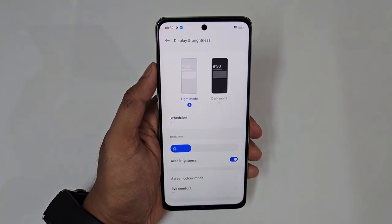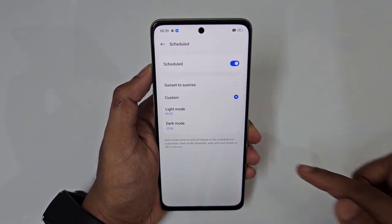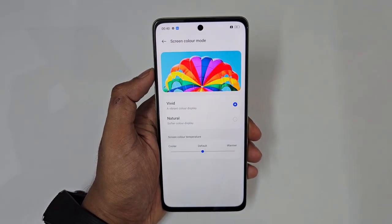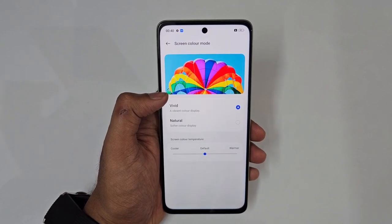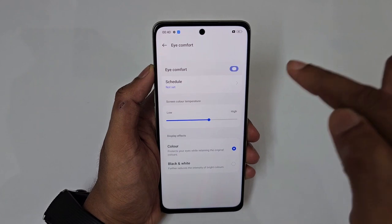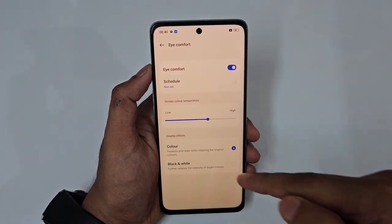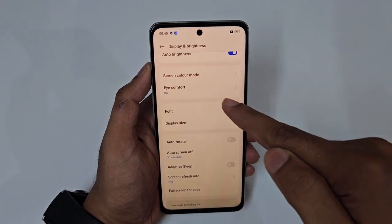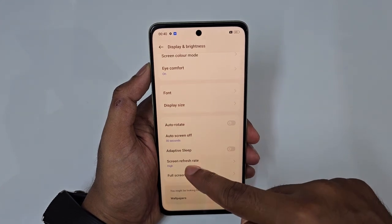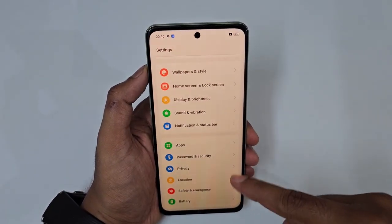In Display settings, you can switch between Light and Dark mode and schedule them by sunset/sunrise or custom time. Screen color mode offers Vivid or Natural display, and color temperature can be adjusted from cooler to warmer. Eye Comfort Mode is helpful for night-time use. You can also adjust font size, display size, and set the screen refresh rate — 60Hz standard or 120Hz for smooth scrolling.